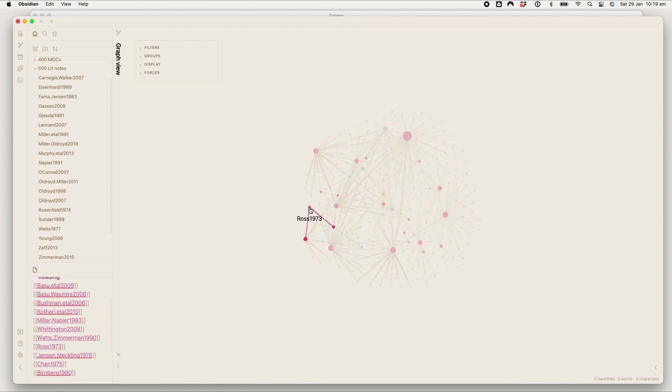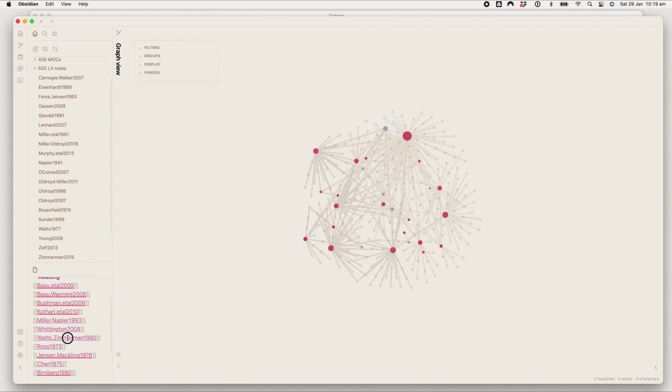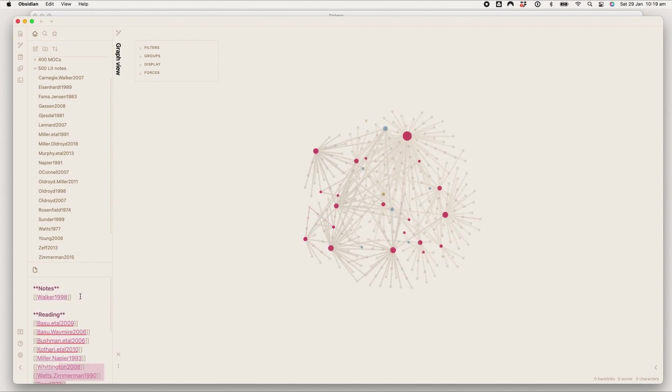That's where my little next list comes in. Any citations that I see have been made by multiple articles I've read, I will pop on my reading list. Or if I've already read it, I'll pop it on my note-taking list.